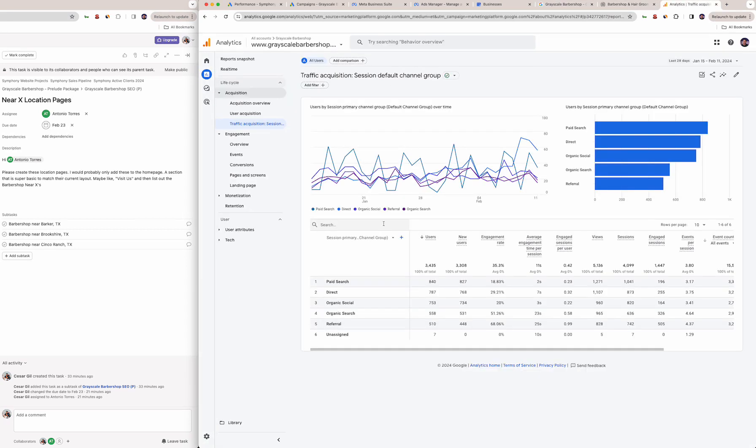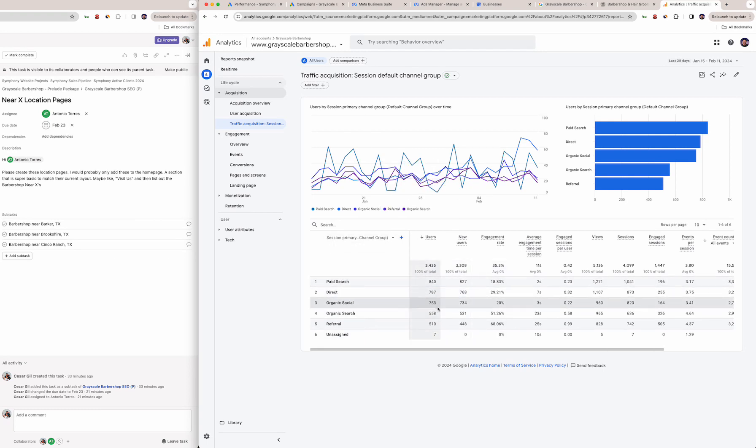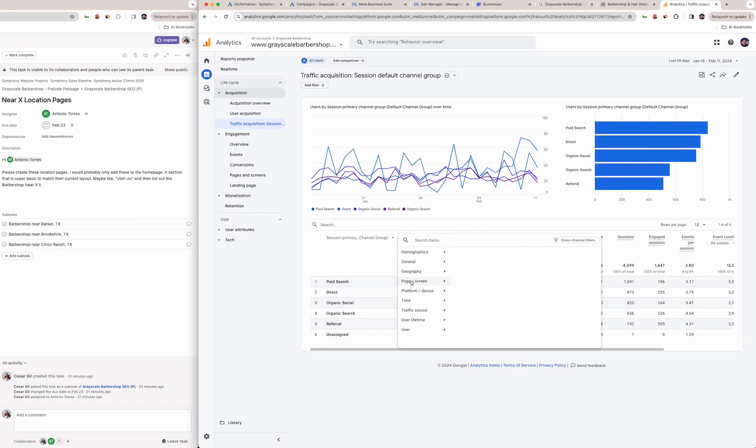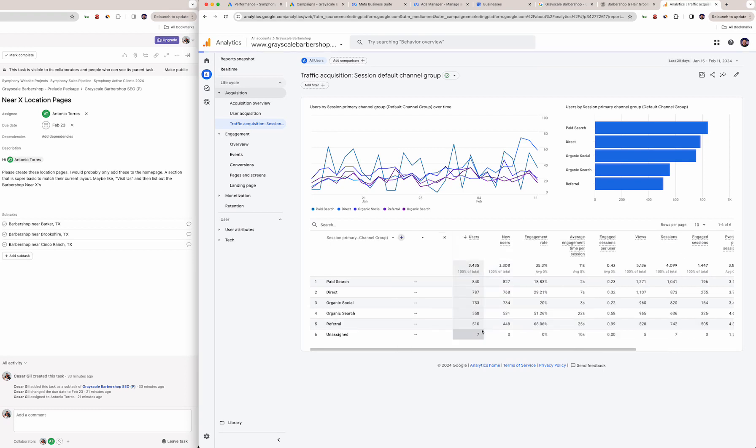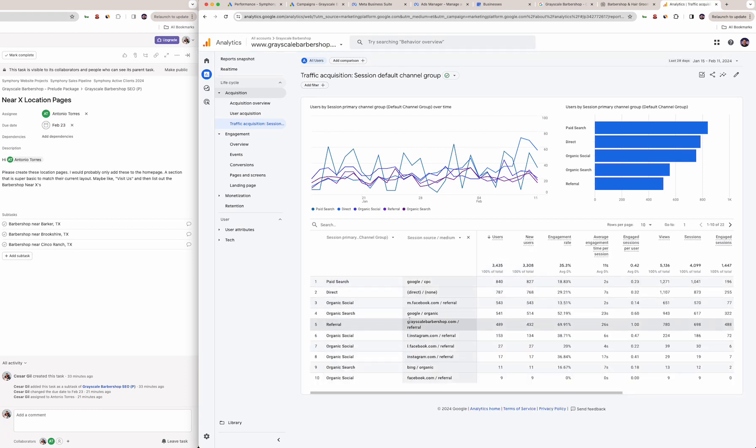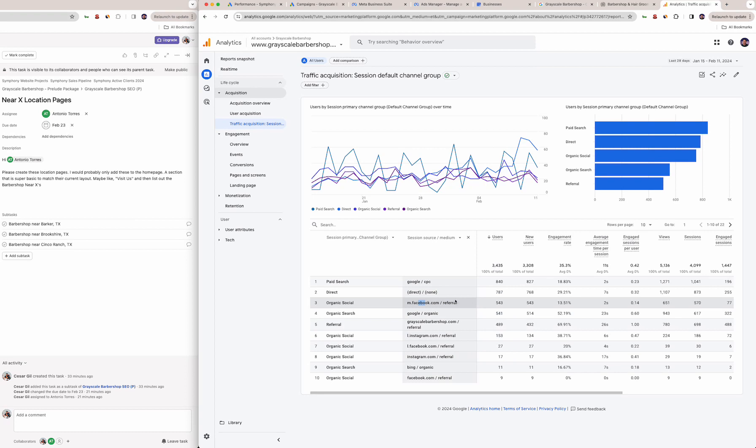We have the Google Analytics and this specifically speaks to the website so I wanted to show this so you understand what results you're getting from your own efforts. Paid search is obviously going to be the highest because that's where you're putting the most budget towards. Direct—these are people who put grayscalebarbershop.com. Organic social—this is what I wanted to show you.